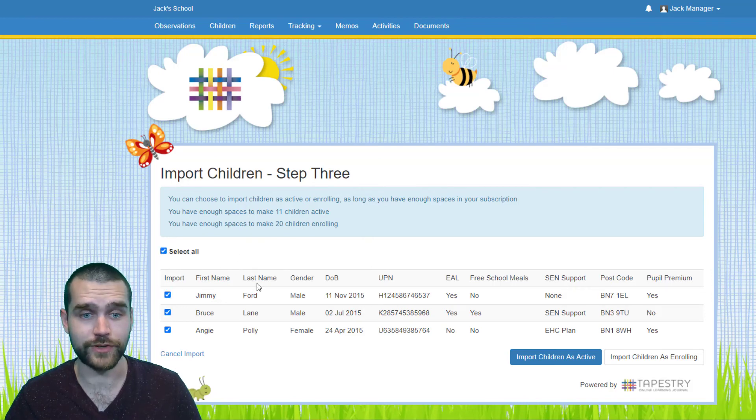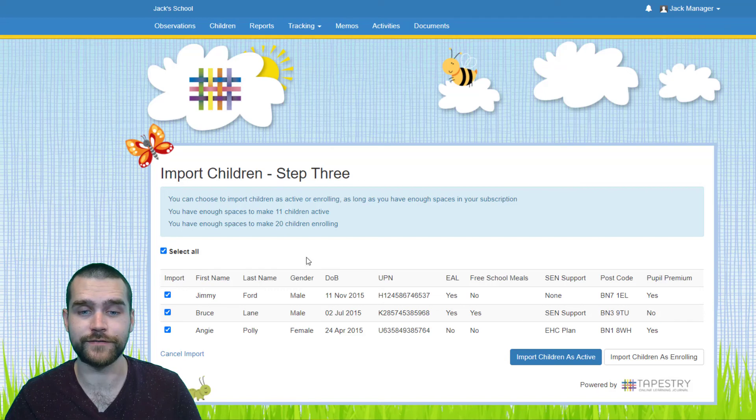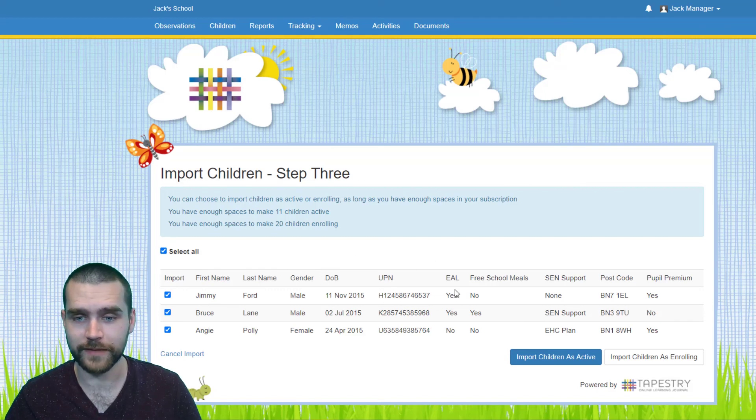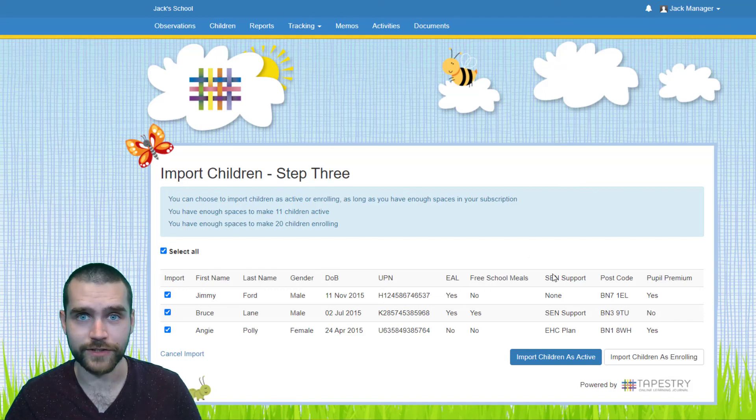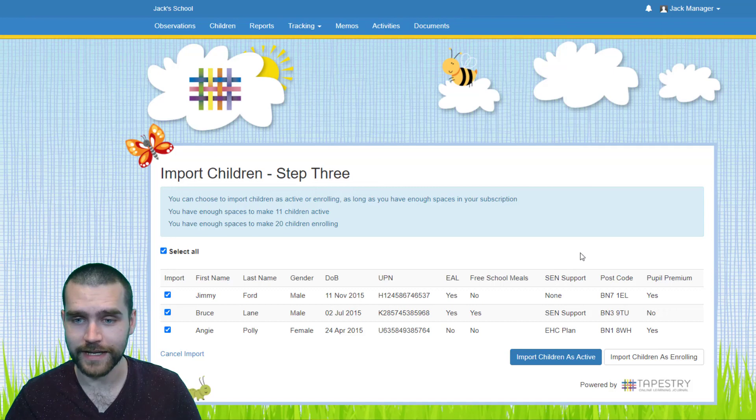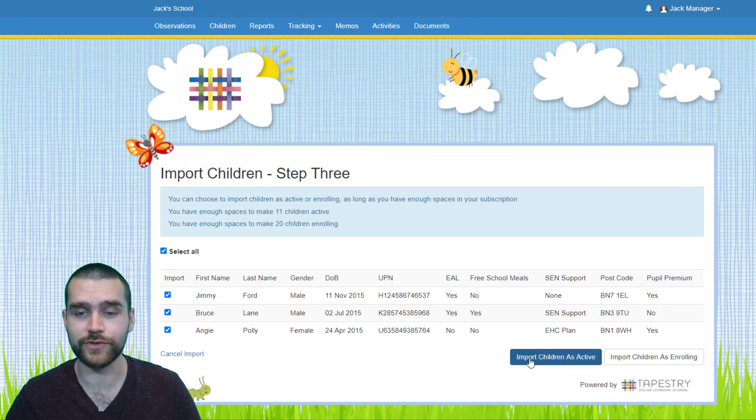This is all the data that you inputted onto your CSV file that's now going to be going onto Tapestry, so just give it a once over, check that it's all correct, and if it is all correct you can choose to import.